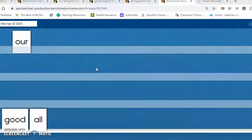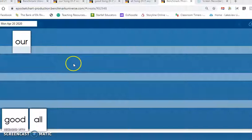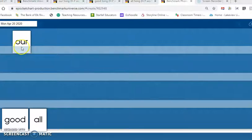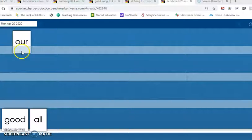Hello readers. Today we are going to learn three new high-frequency words. The first word is our. Our class is wonderful. Let's say the word our together three times.